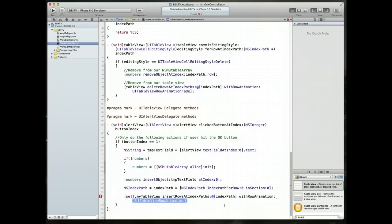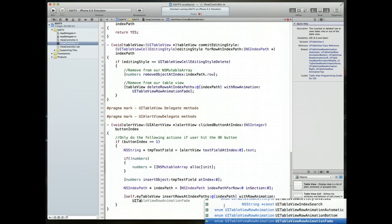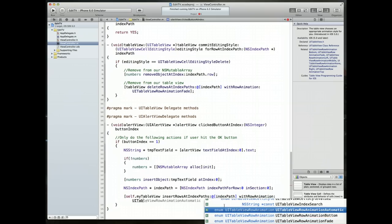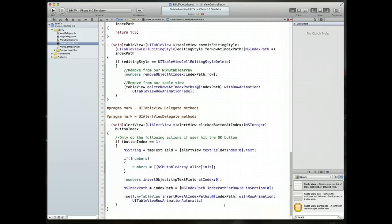And then with row animation, we're going to give it the value of UITableViewRowAnimationAutomatic. Close this up, semicolon to finish, command S to save. And it looks like we have one error somewhere. Nope, we don't, we're good.